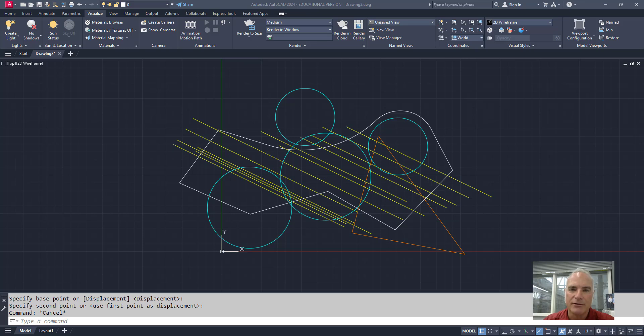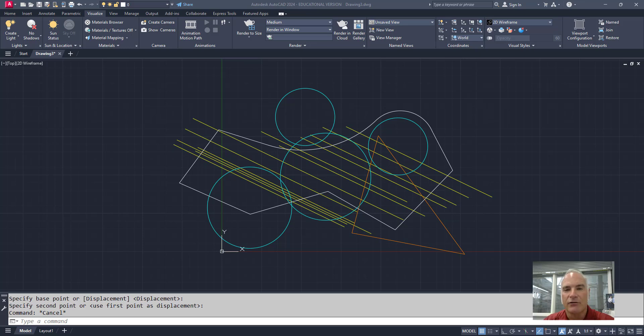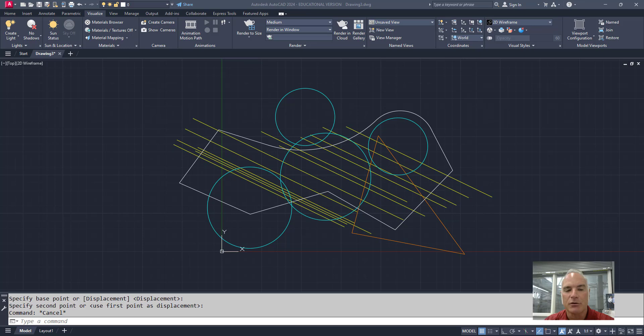Welcome to this AutoCAD tutorial. In this video, I'll show you how to use the Express tool Xtrim, a quick and efficient way to trim objects either inside or outside of a closed boundary. This tool is perfect for cleaning up your drawings with precision and speed. Let's dive in and see how it works now.